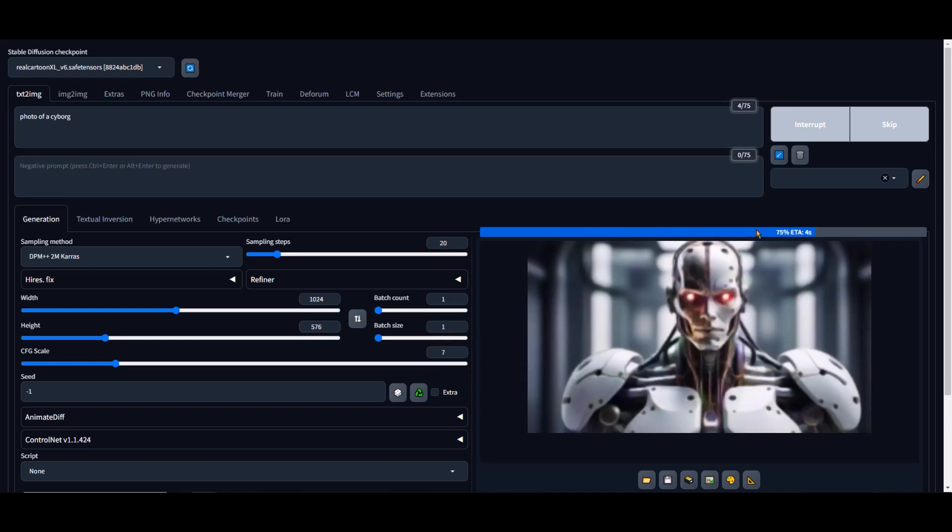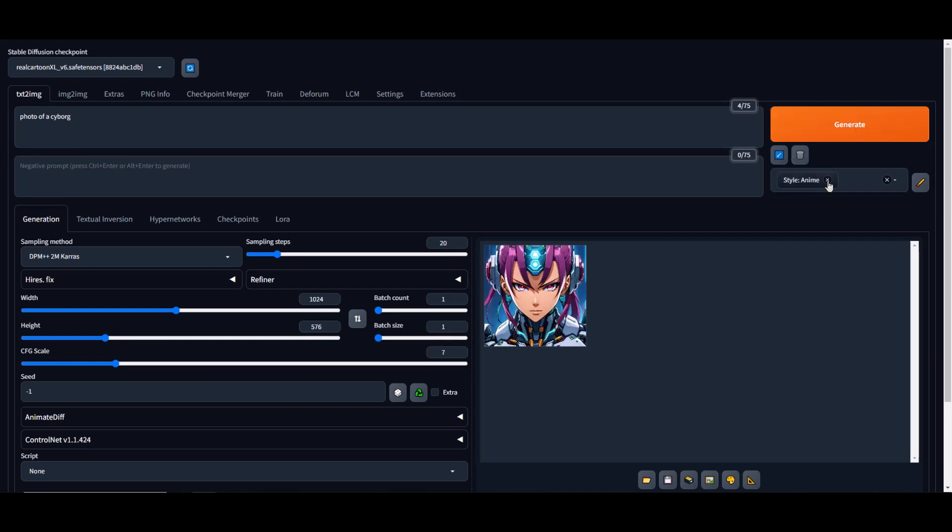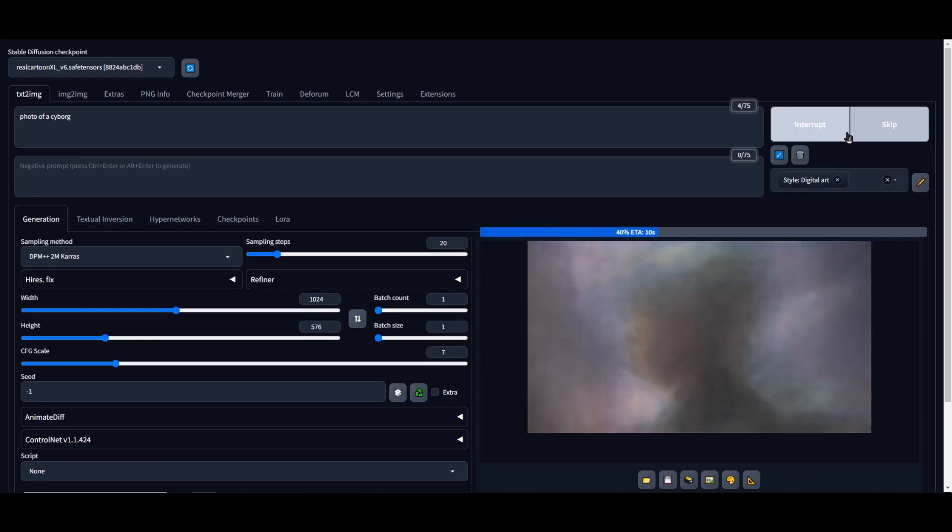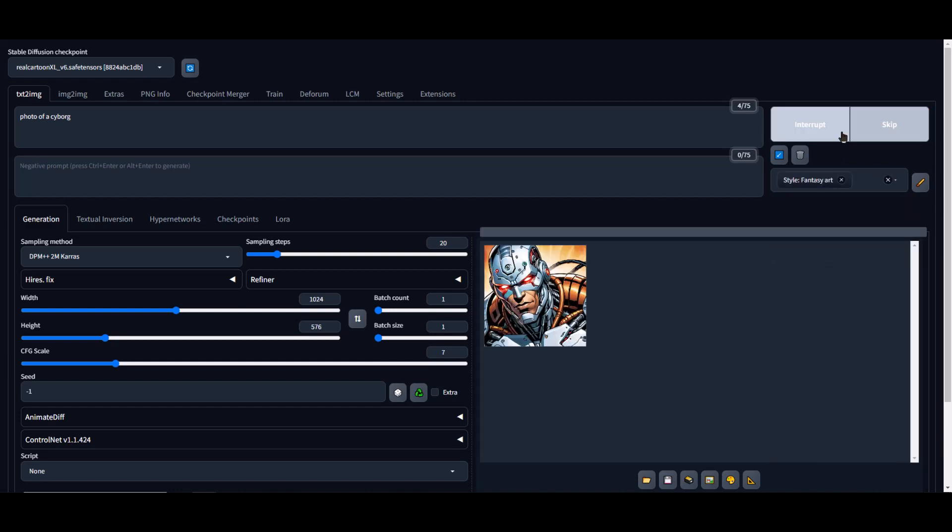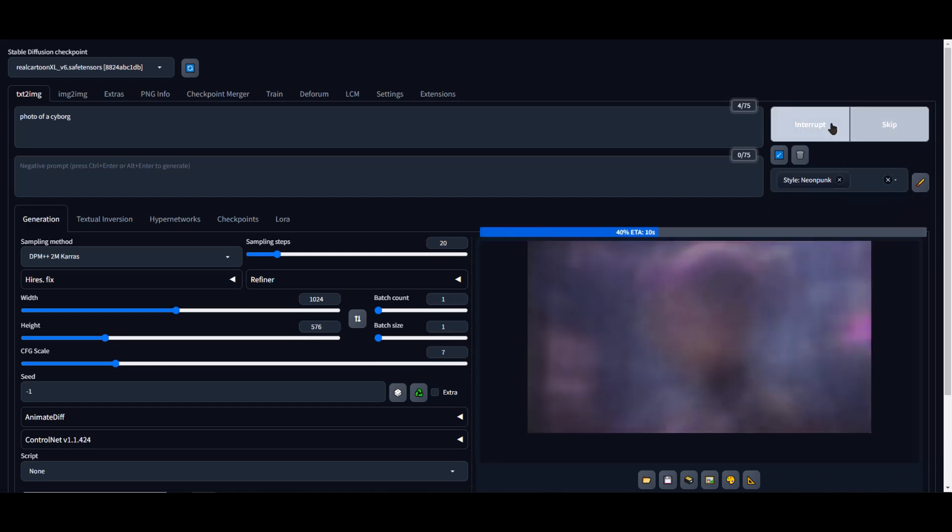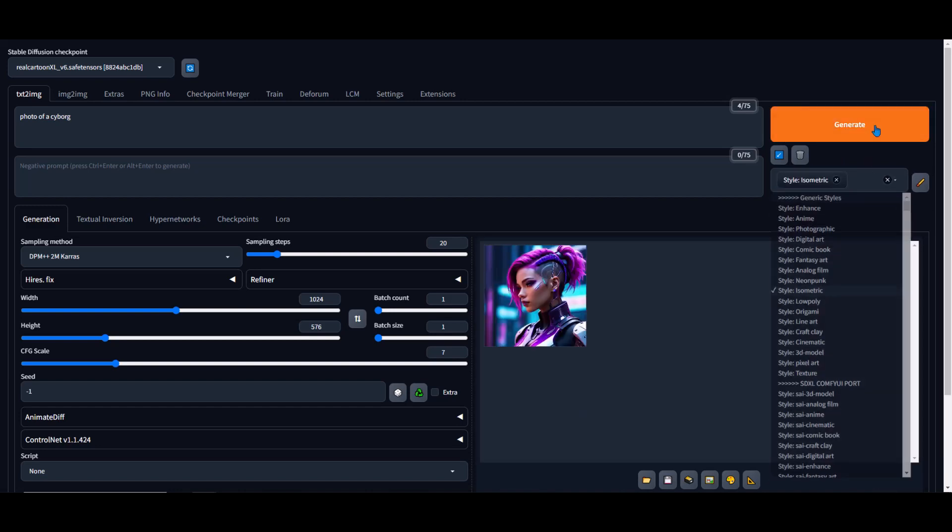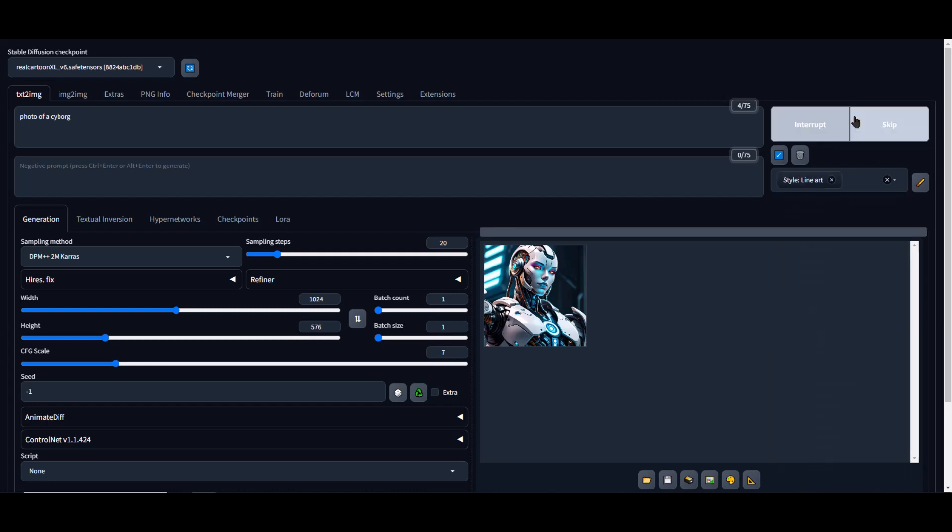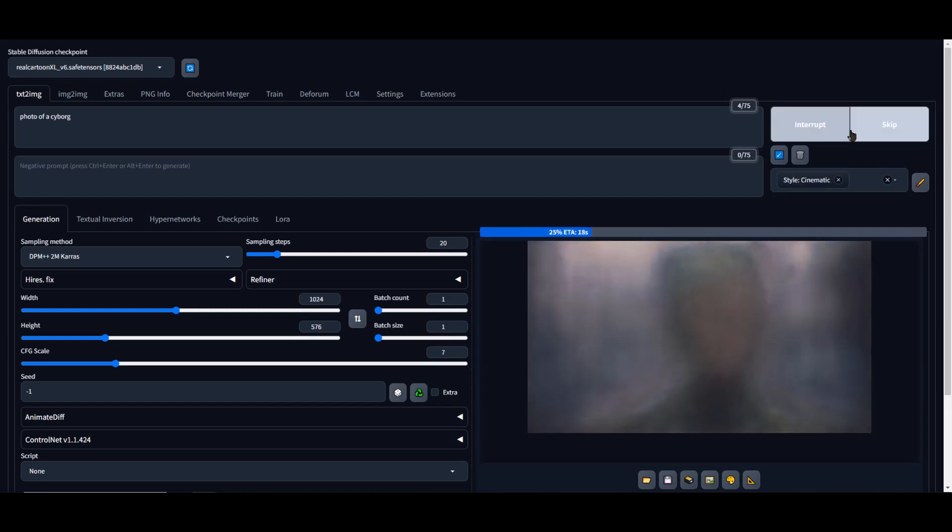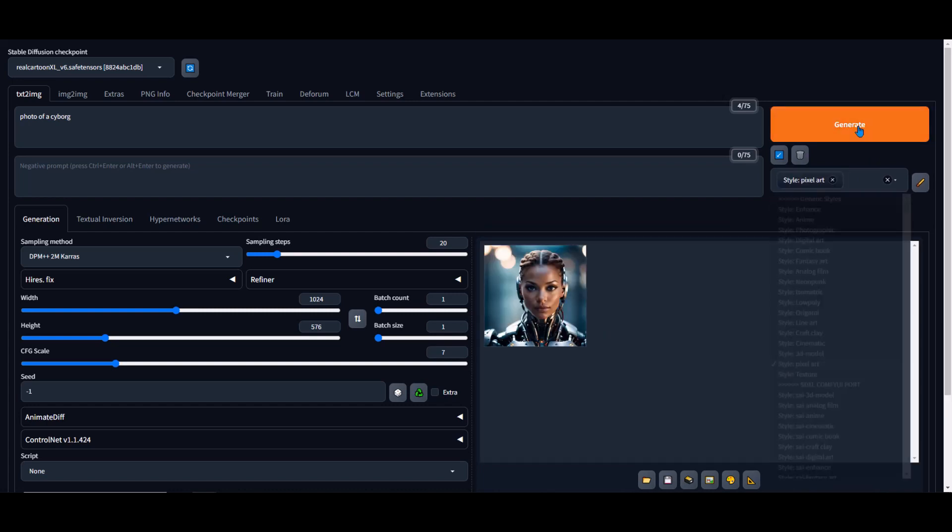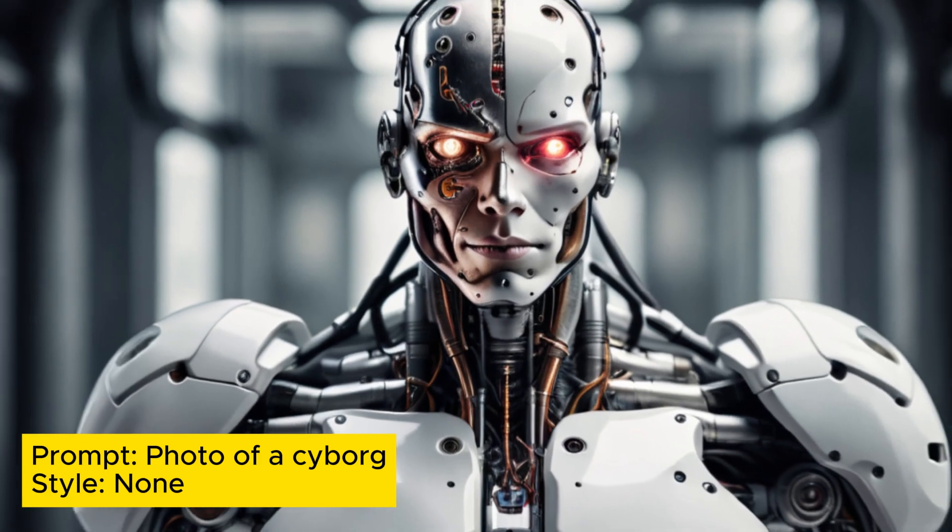Based on the SD XL 1.0 version, RealCartoon XL utilizes the Hash and Auto V2 algorithms. It consists of two files, with the full model in FP16 format being 12.92 GB and the pruned model being 6.46 GB. Both models have been verified and are safe to use.